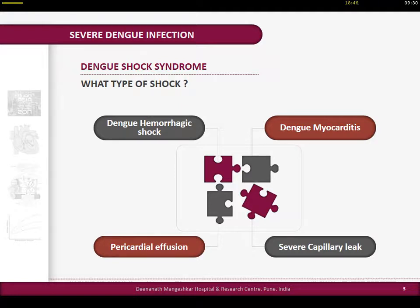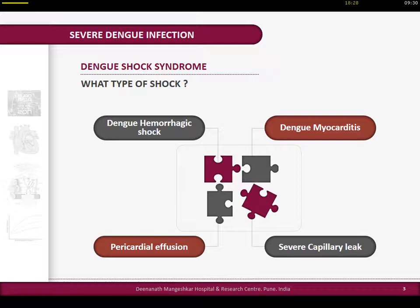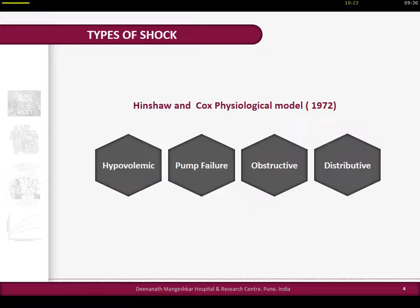It's a jigsaw puzzle. There is hypovolemia because of hemorrhage, so we are dealing with hypovolemic shock. There is cardiomyopathy and myocarditis because of dengue, so we are probably dealing with pump failure - dengue myocarditis. There is pericardial effusion with right atrium compression in diastole, suggesting obstructive shock. And there is significant capillary leak, the pathophysiology of dengue, suggesting distributive shock. This is the classic Hinshaw-Cox physiological model published in 1972 of four kinds of shock.